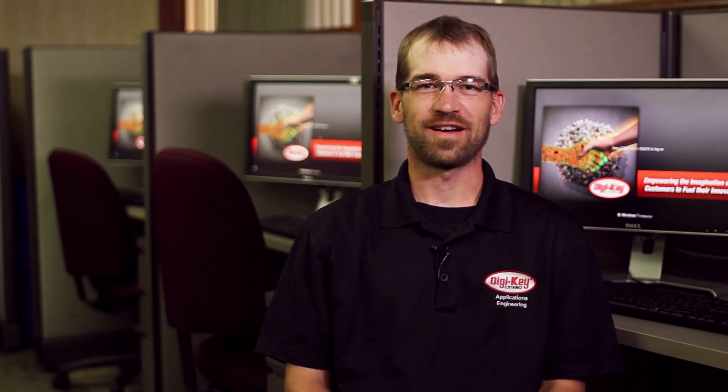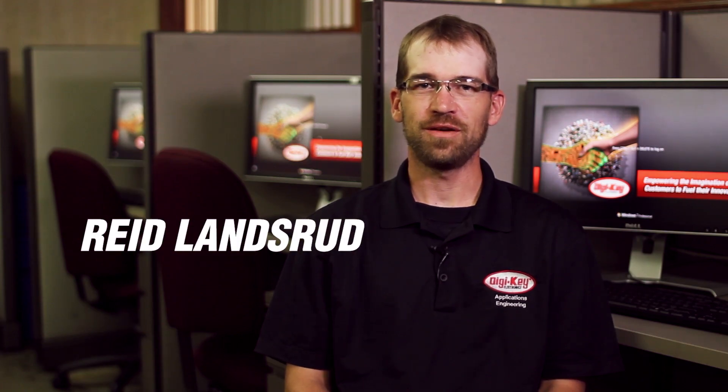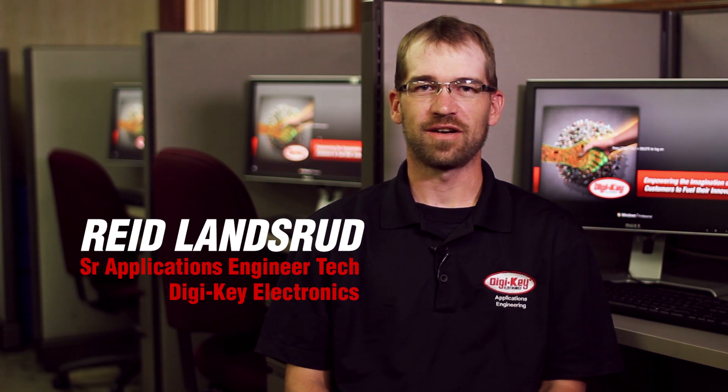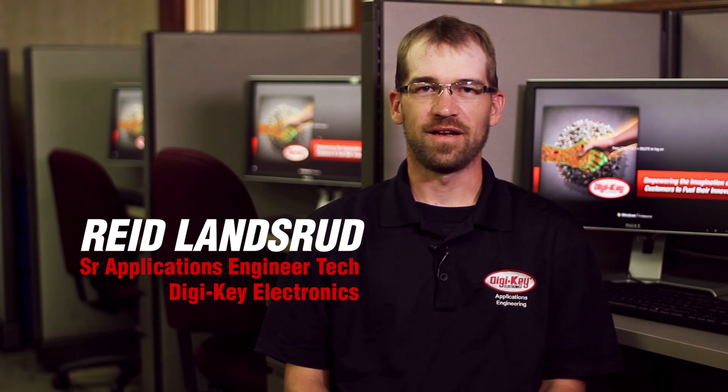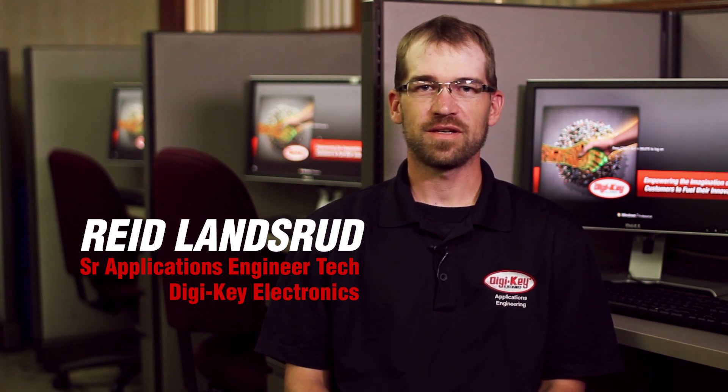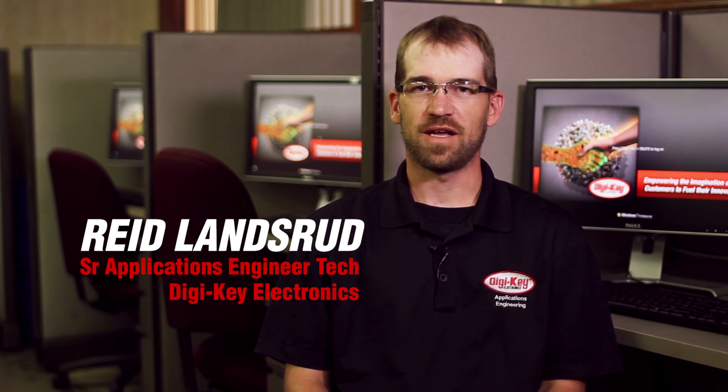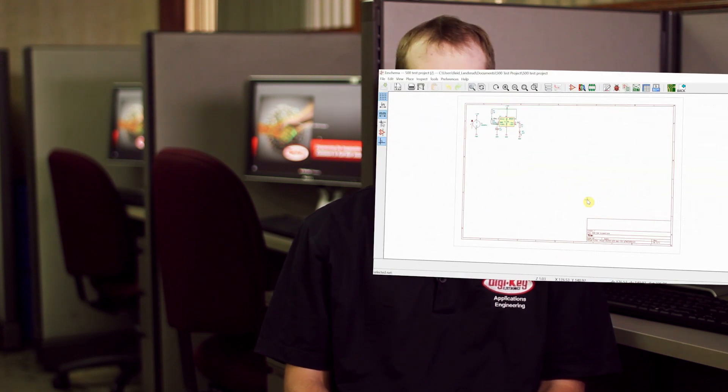Hello fellow KiCadders, I'm Reid with Digi-Key Electronics and in this video series I'll be talking you through the changes and new features of KiCad 5.0. Let's get started.